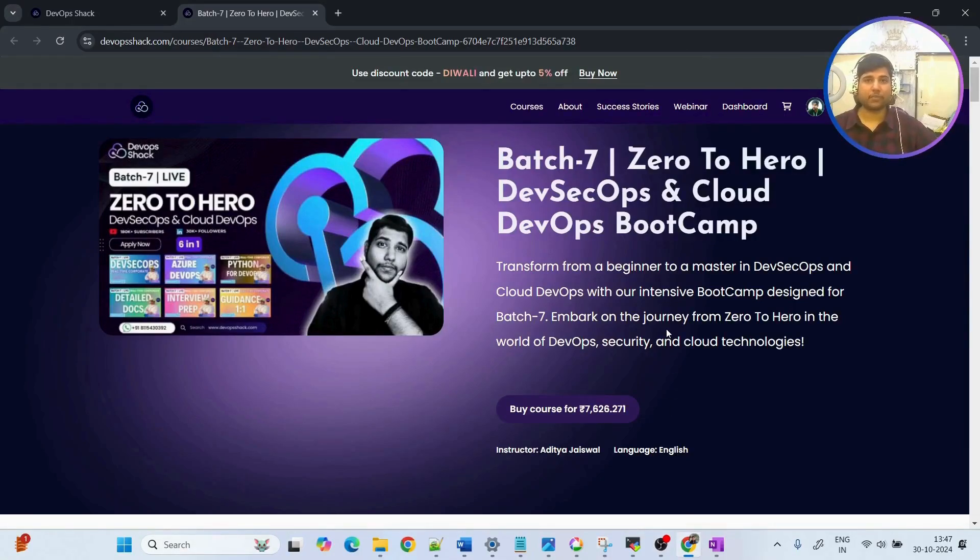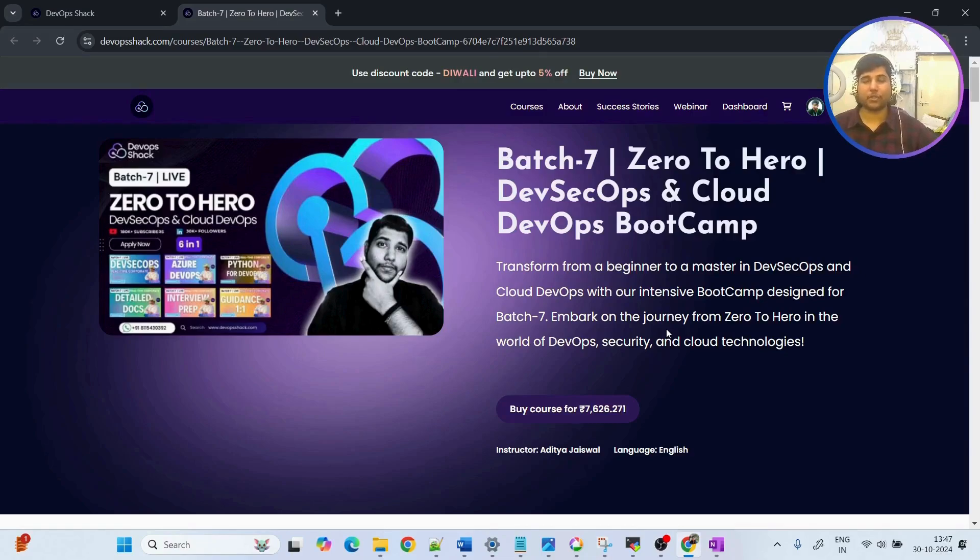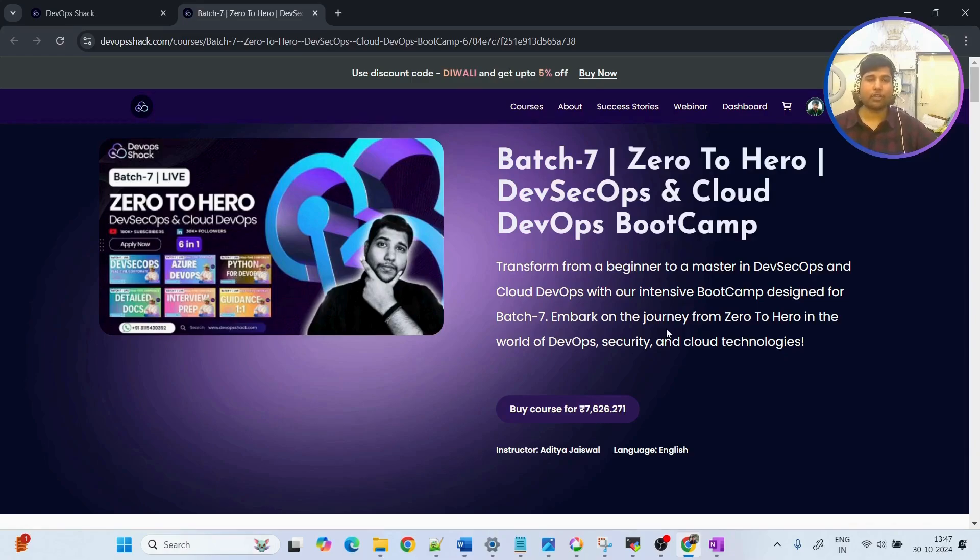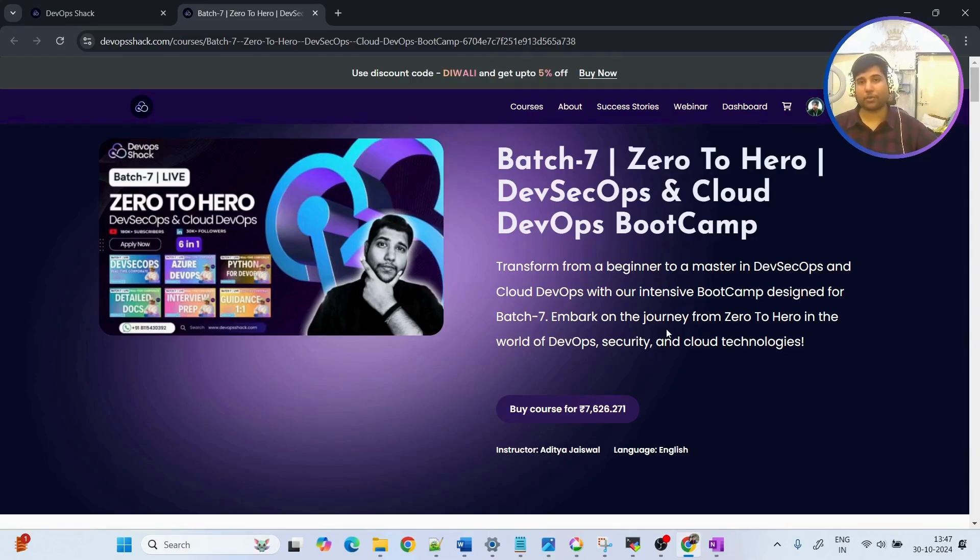Batch 7 of DevSecOps and Cloud DevOps is starting from 2nd of November. If you're interested to learn everything from scratch to advance, you can enroll. As of now enrollments are open but will be closed very soon. Talking about the projects, total 15 projects will be there out of which 10 projects we are going to implement hands-on.